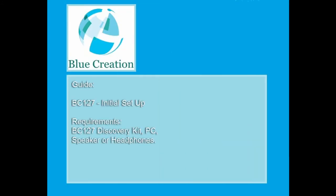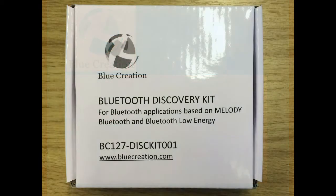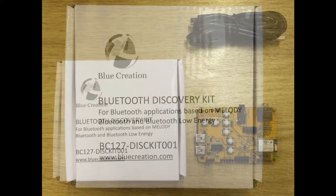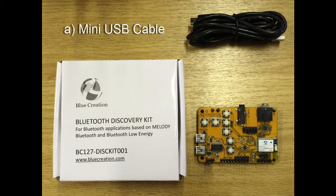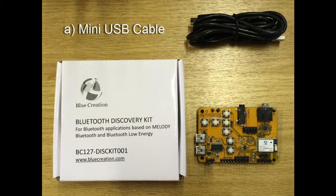Hello and welcome to the Blue Creation guide for initial setup of the BC127 Discovery Kit. Inside the BC127 Discovery Kit box you will find a mini USB cable and the BC127 Discovery Board.